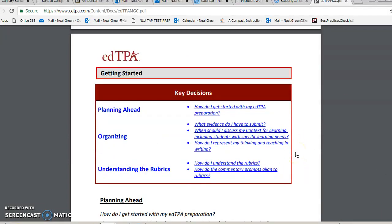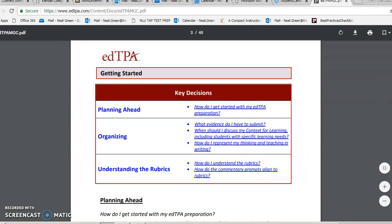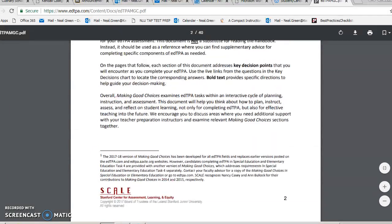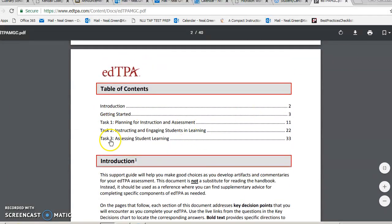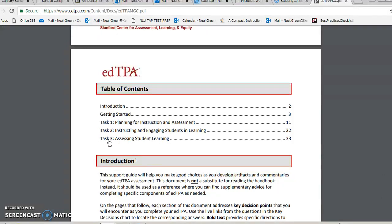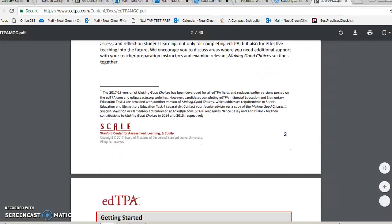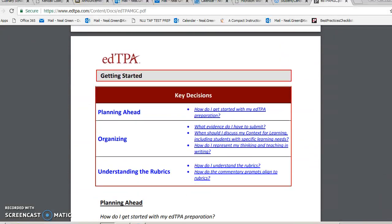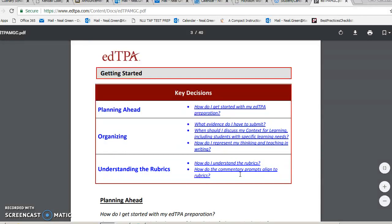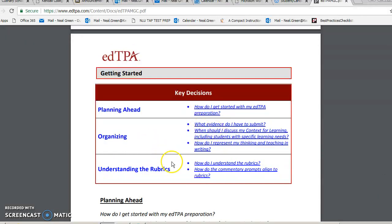So how do I get started with my edTPA? The reason I mentioned those three tasks is because there are 15 rubrics — five rubrics for task one, five rubrics for task two, and five rubrics for task three. I'm going to go into what that means in a minute. You can probably hear the police car in the background — I'm still here in London, so that's what that is.